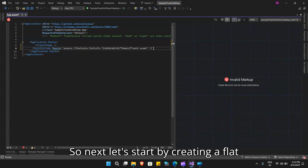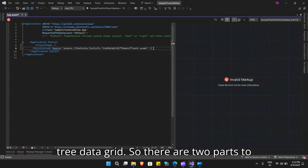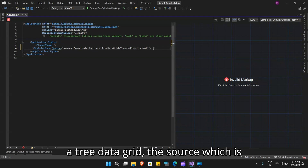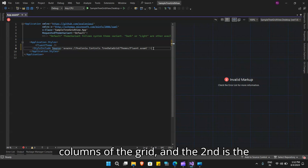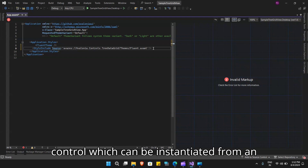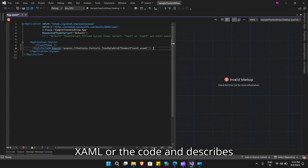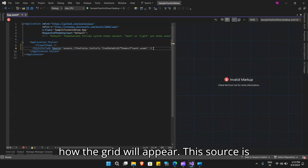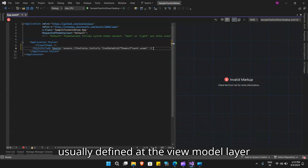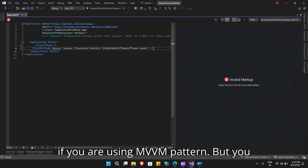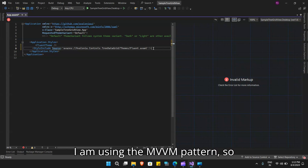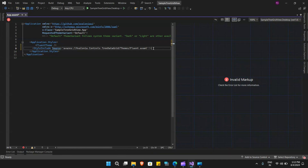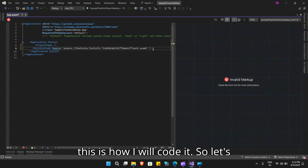Next, let's start by creating a flat tree data grid. There are two parts to the tree data grid: the source, which is defined in code and describes how your data model maps to the rows and columns of the grid, and the control, which can be instantiated from XAML or code and describes how the grid will appear. The source is usually defined at the view model layer if you are using the MVVM pattern, but you can also define it in the code-behind. I am using the MVVM pattern.